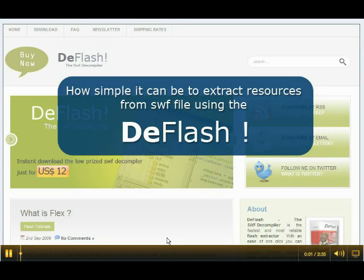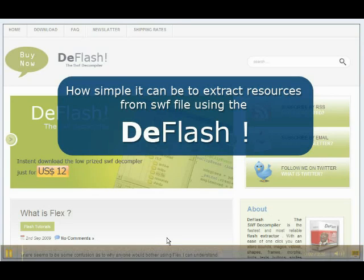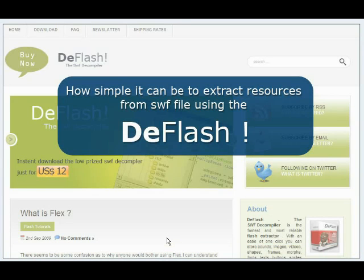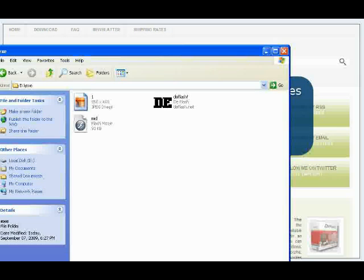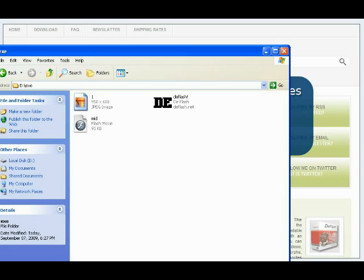Hi! Today we are going to learn how simple it can be to extract resources from a SWF file using DeFlash. As you already know, you don't need to install DeFlash on your computer — it's just an exe file you need to run.